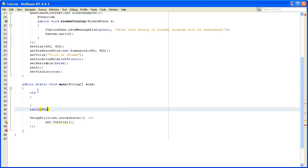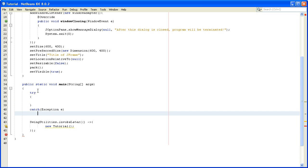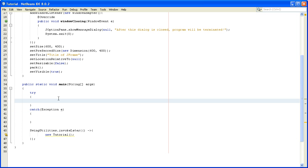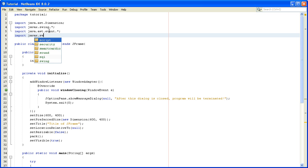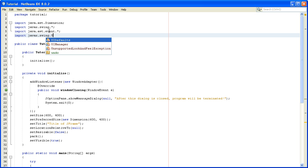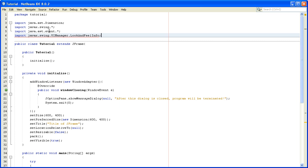In this try block we will write one for-each loop, but before we do that we must import one more thing: javax.swing.UIManager.LookAndFeelInfo. So now we have our import.